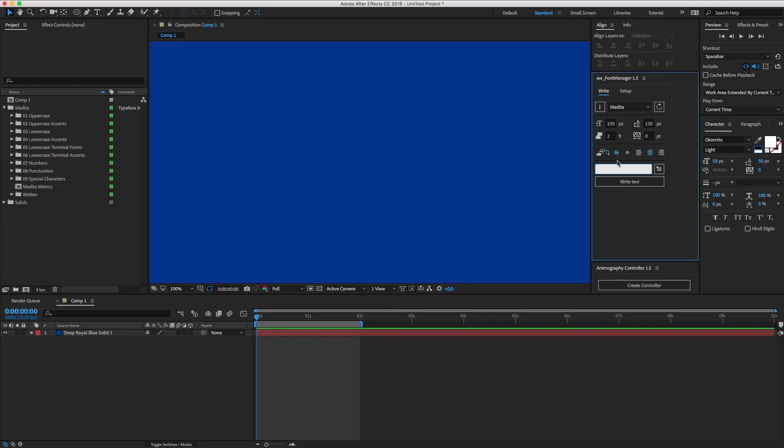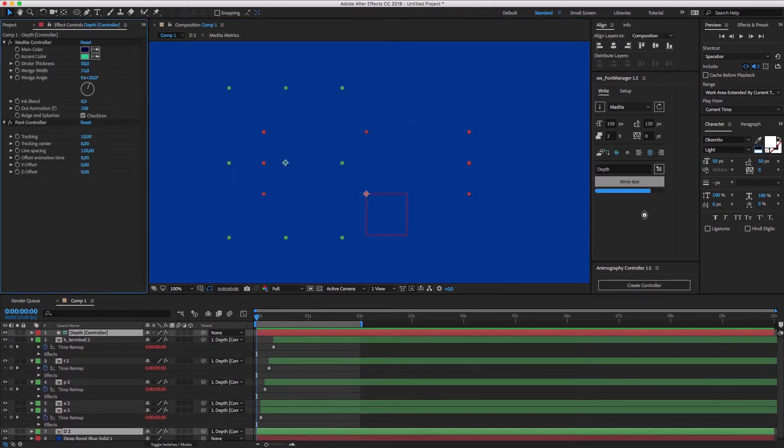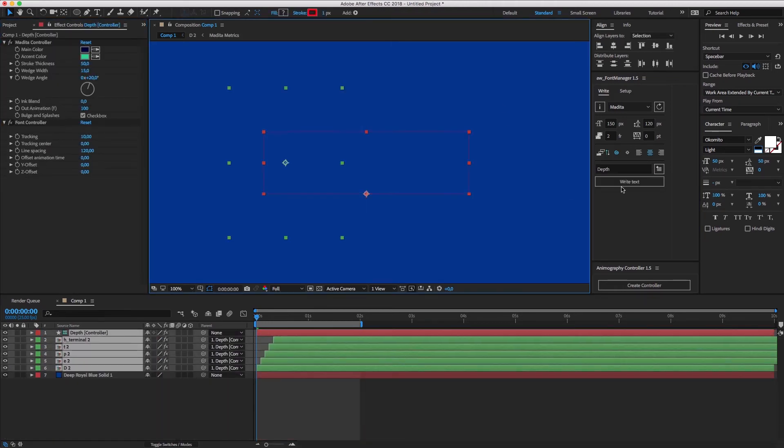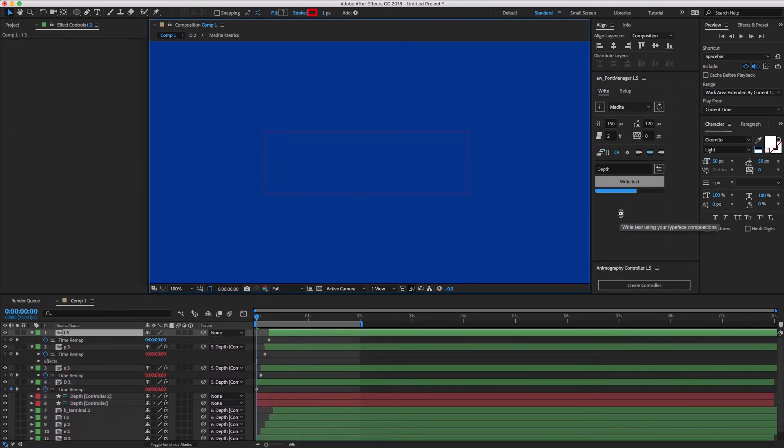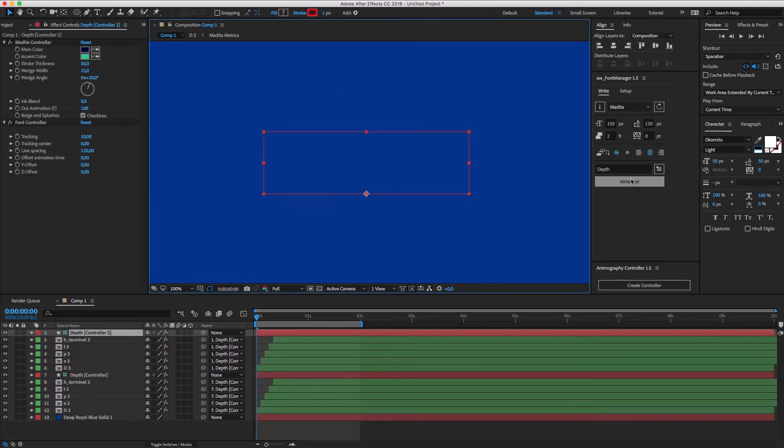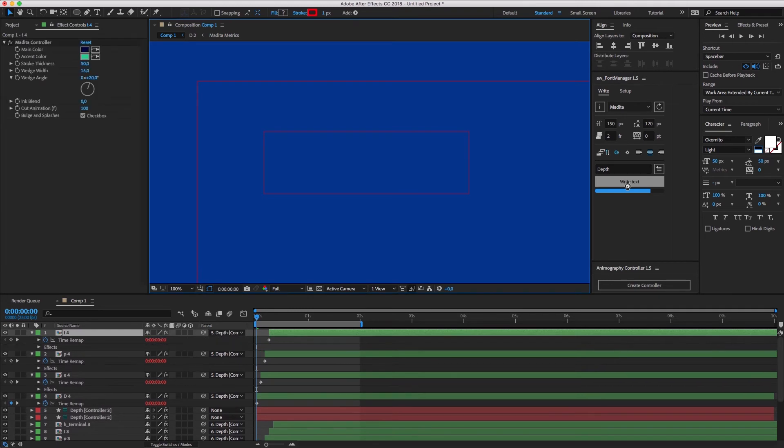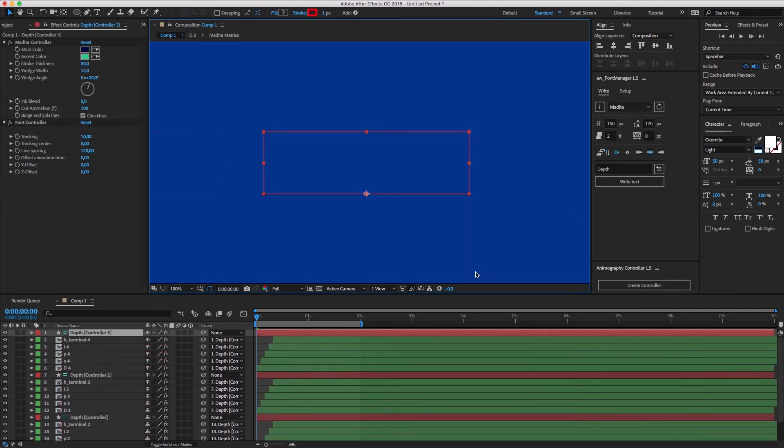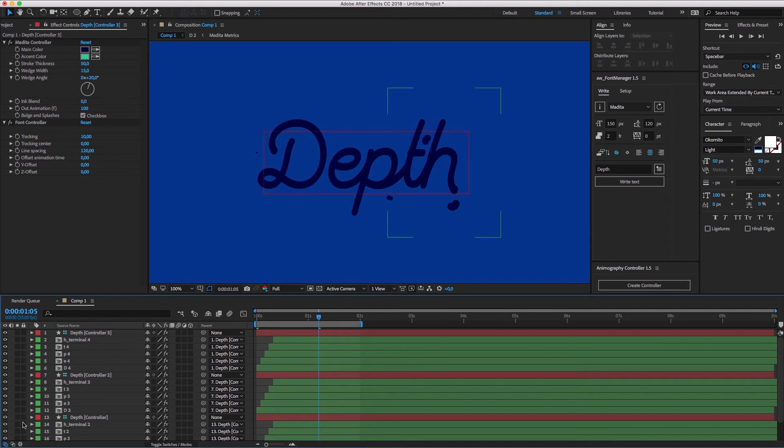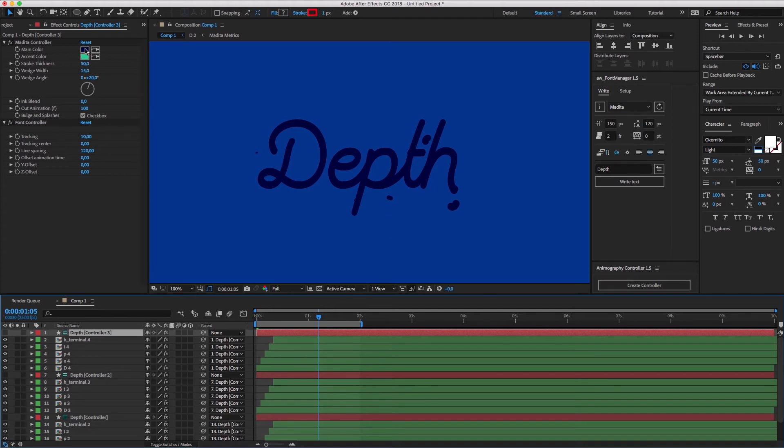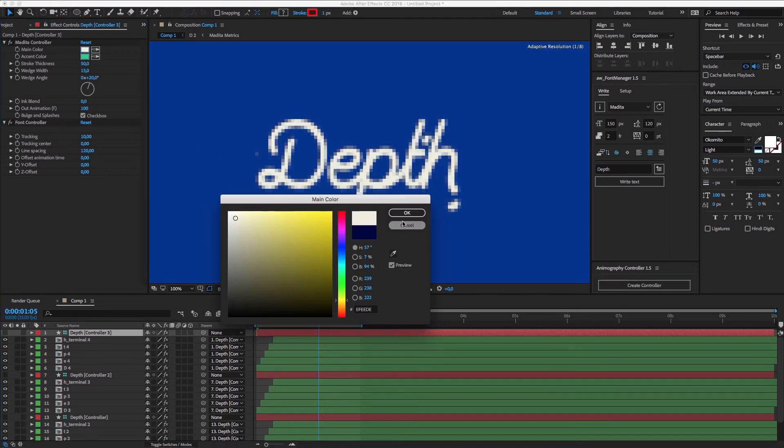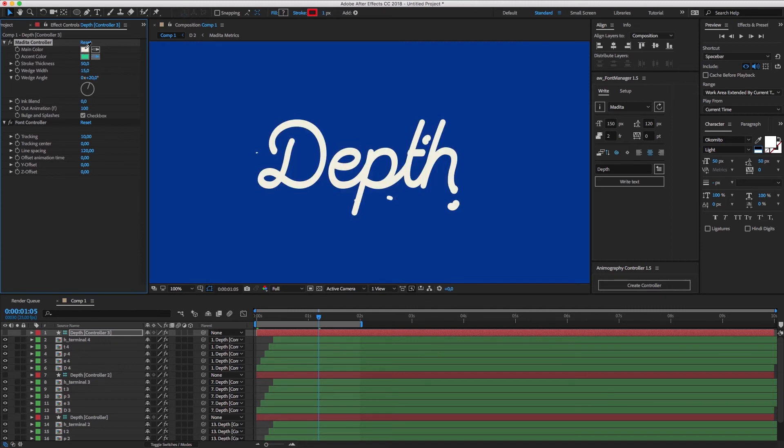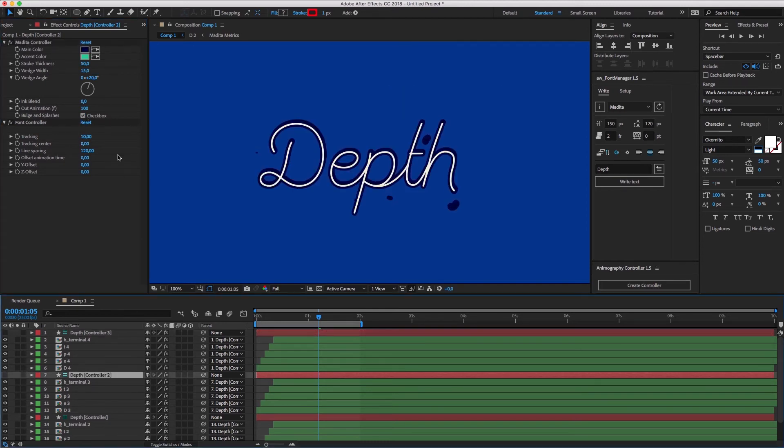With Medita, this technique can be used to create a cool extrusion effect. Let's type depth three times. Now select the first controller and choose some new colors. Set the stroke to something small like 15. Wedge width to one to get a perfectly rounded stroke. And turn off bulge and splashes.